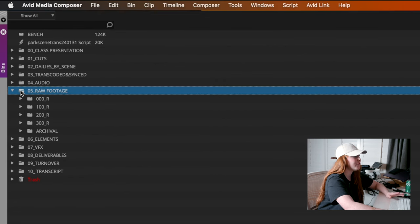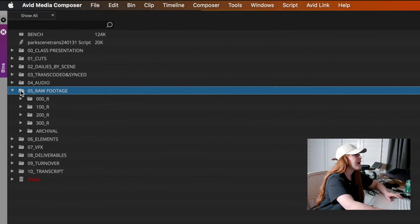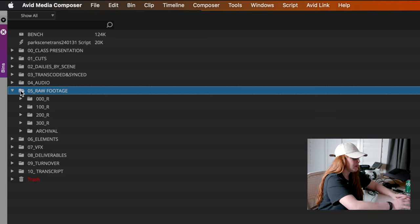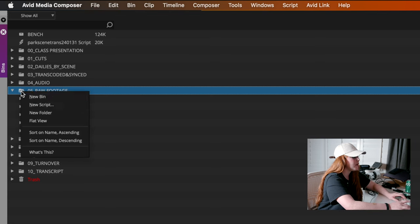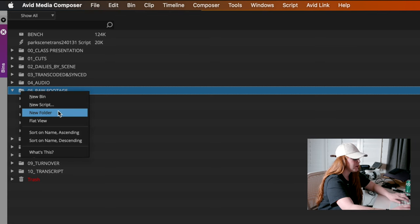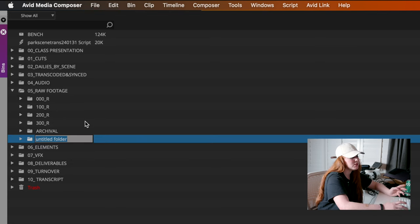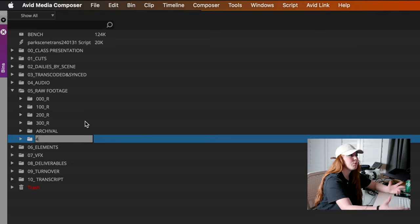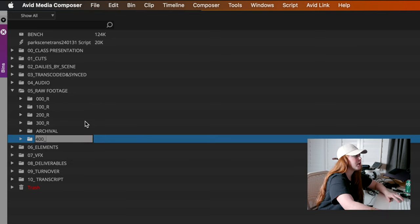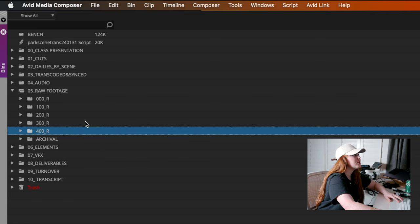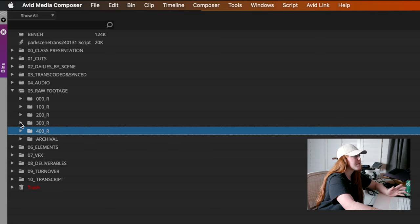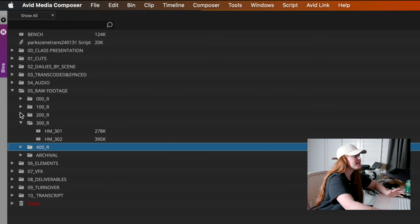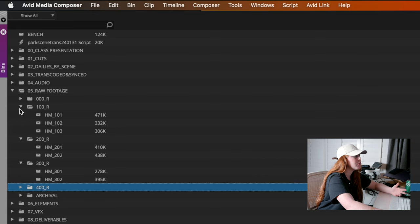I'm going to go into my raw footage folder. I'm going to add a new folder and this is going to be 400R, which is basically weekend four raw footage. Now, as you can see in all these other bins, we have the name of the project and then like 101, 102, 103, etc.